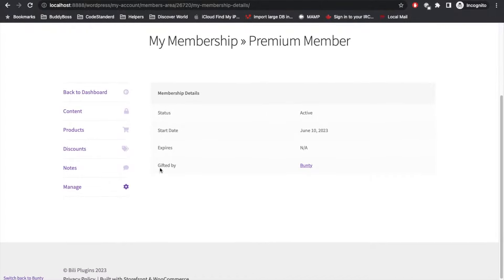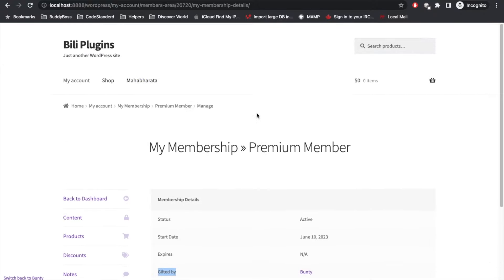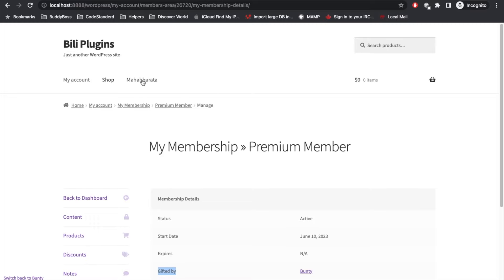Manage, and you can see this user got Premium Membership. And here you will see who gifted this membership to this current user. Now let's go and see Mahabharata.